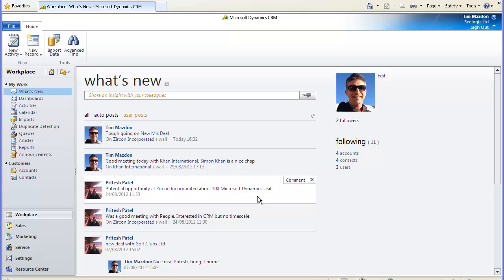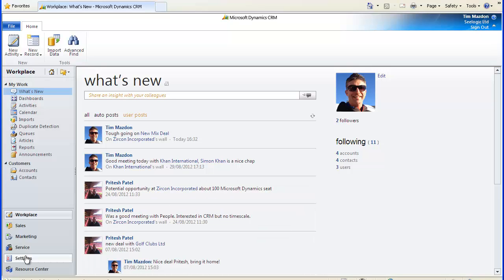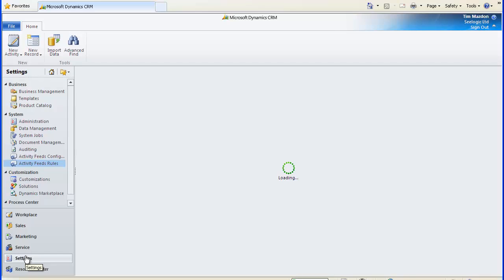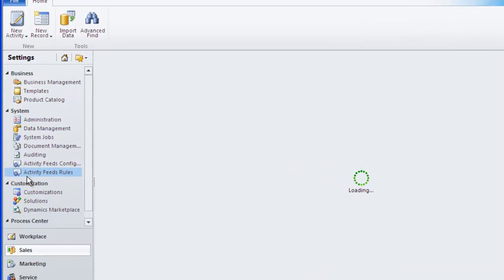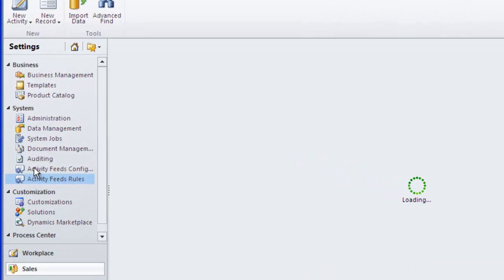If you're upgrading to Microsoft Dynamics CRM 2011, then you need to download the activity feed solution from the marketplace and apply it to your system. New users to CRM 2011 or the online version will get this functionality as standard, but there is some configuration to do.